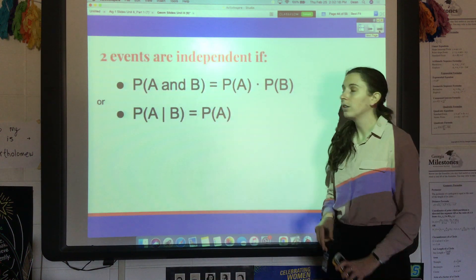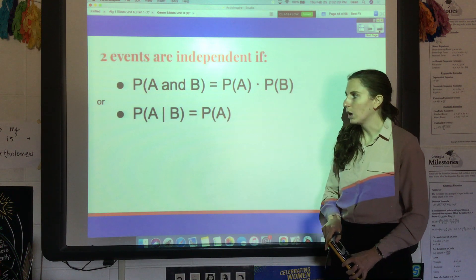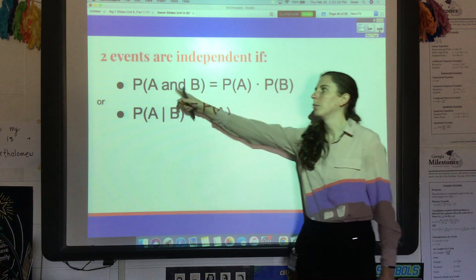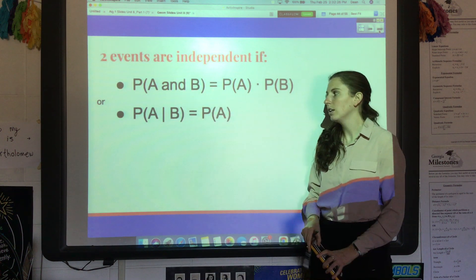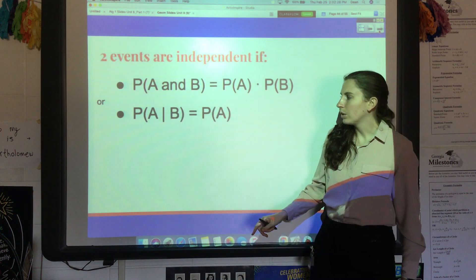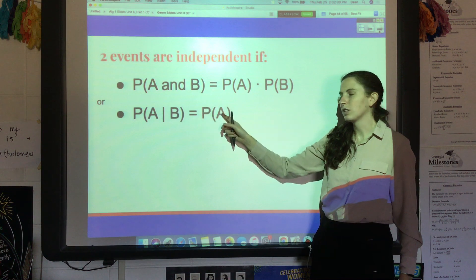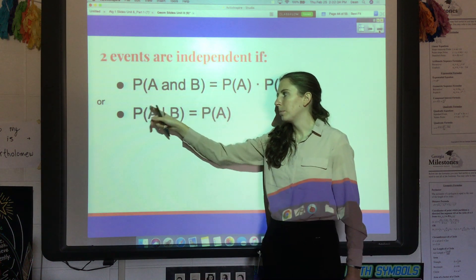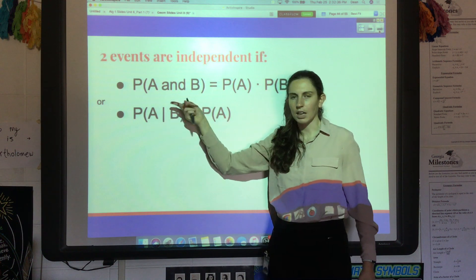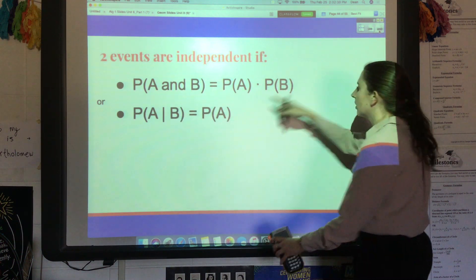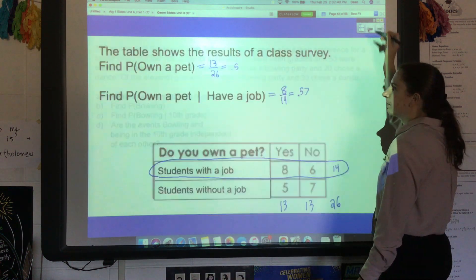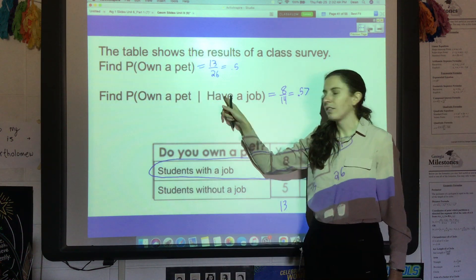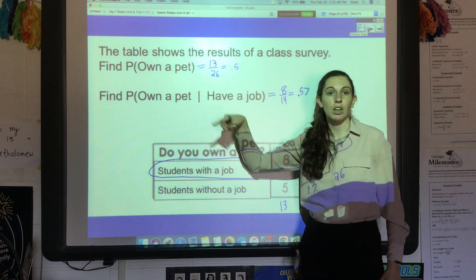Because these probabilities are not the same, these are not independent events — they are dependent. Remember the rule from a prior video: there are two ways to prove events are independent. One is to multiply their two probabilities and check if you get the combined probability. Or you can show that P(event) equals P(event | other event). Here P(pet | job) is different from P(pet), so they are not independent.